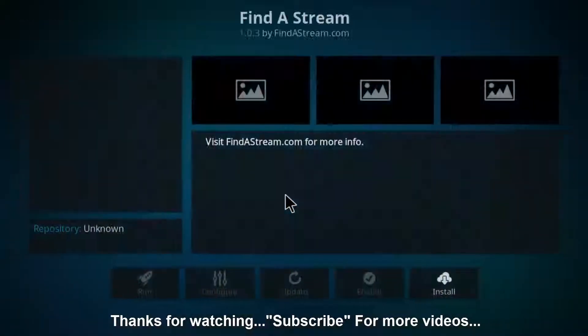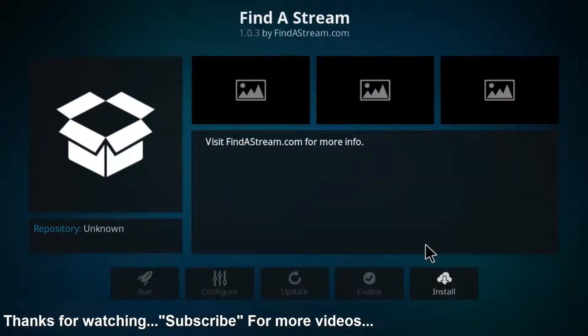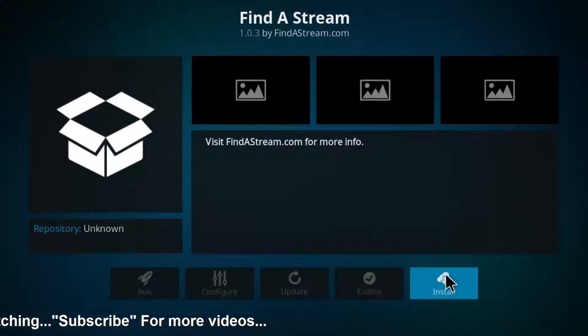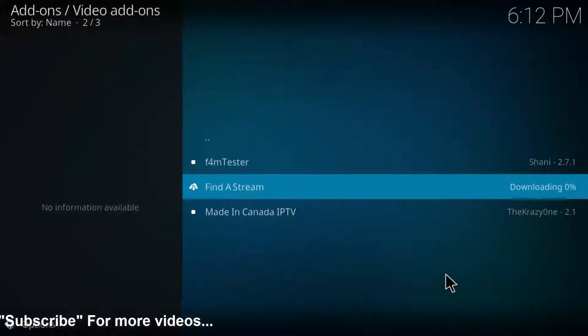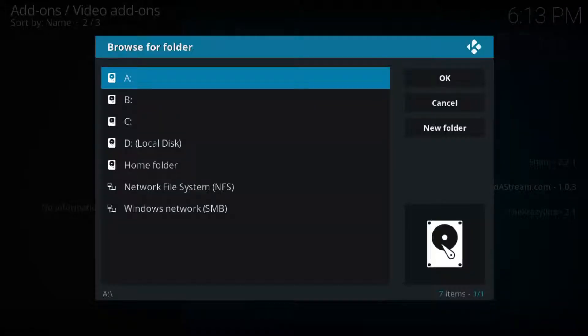Finally I get the option to install, so click to install it. Here you can see now it starts downloading. Finally you can see Find a Stream addon is installed successfully.